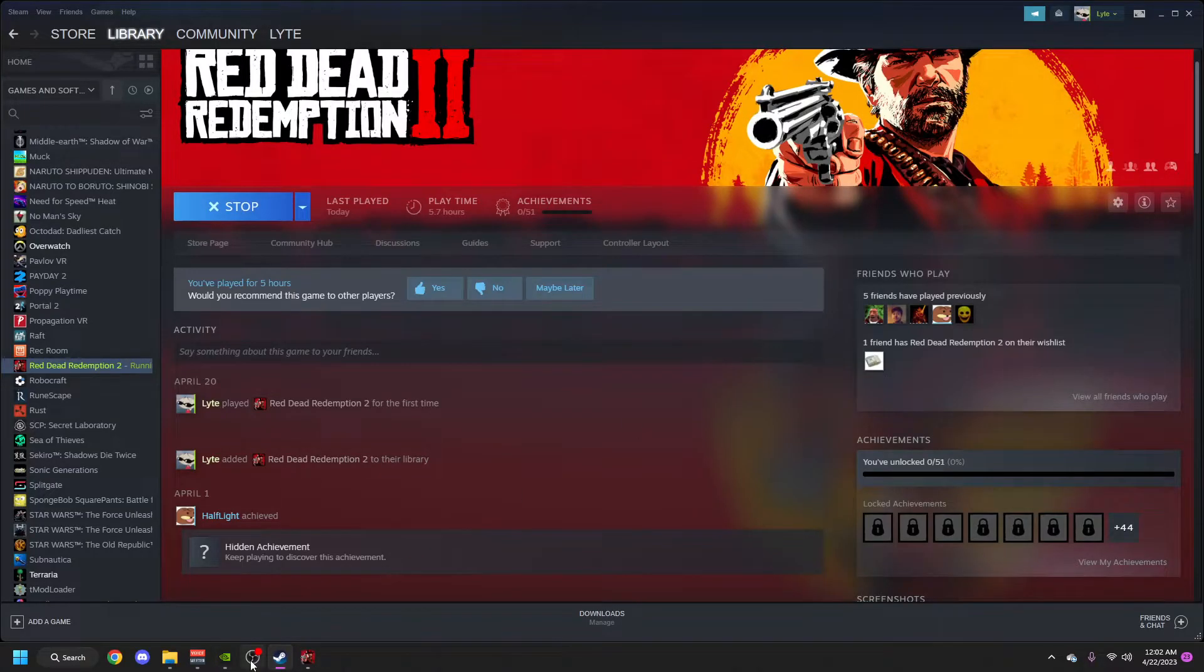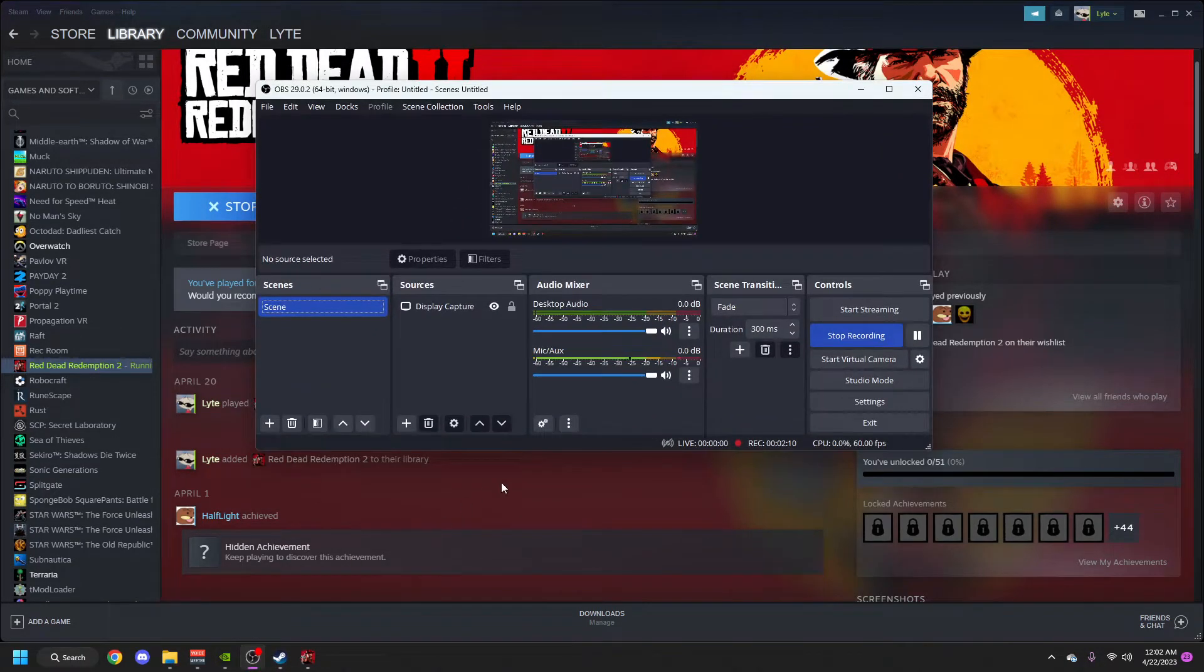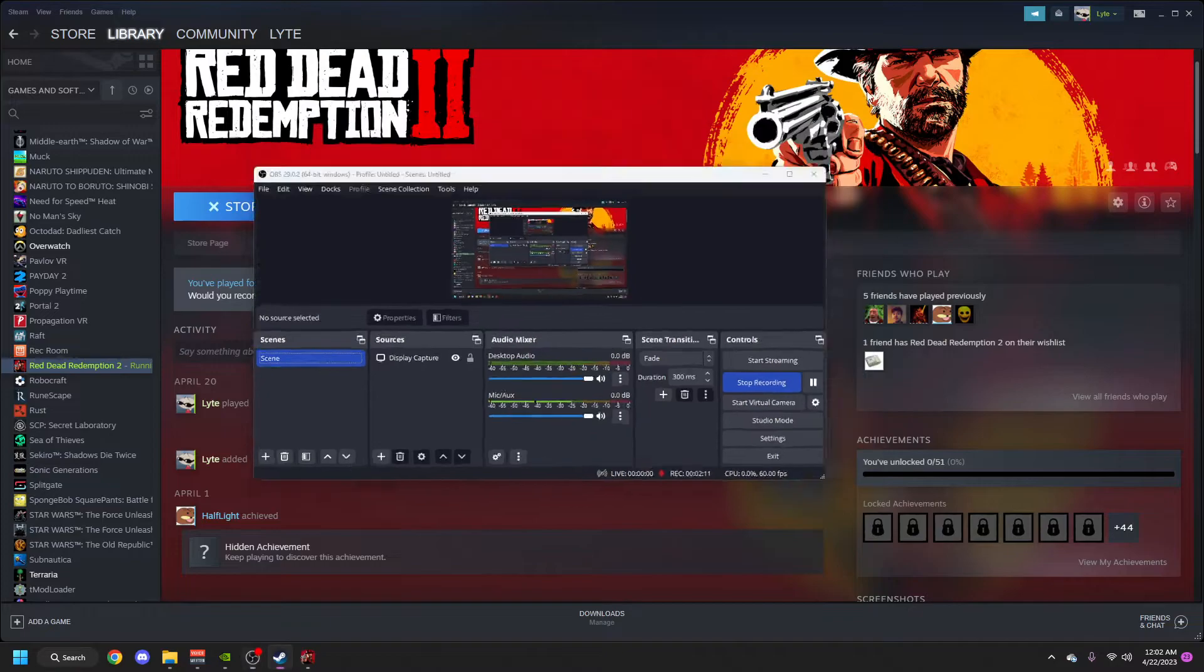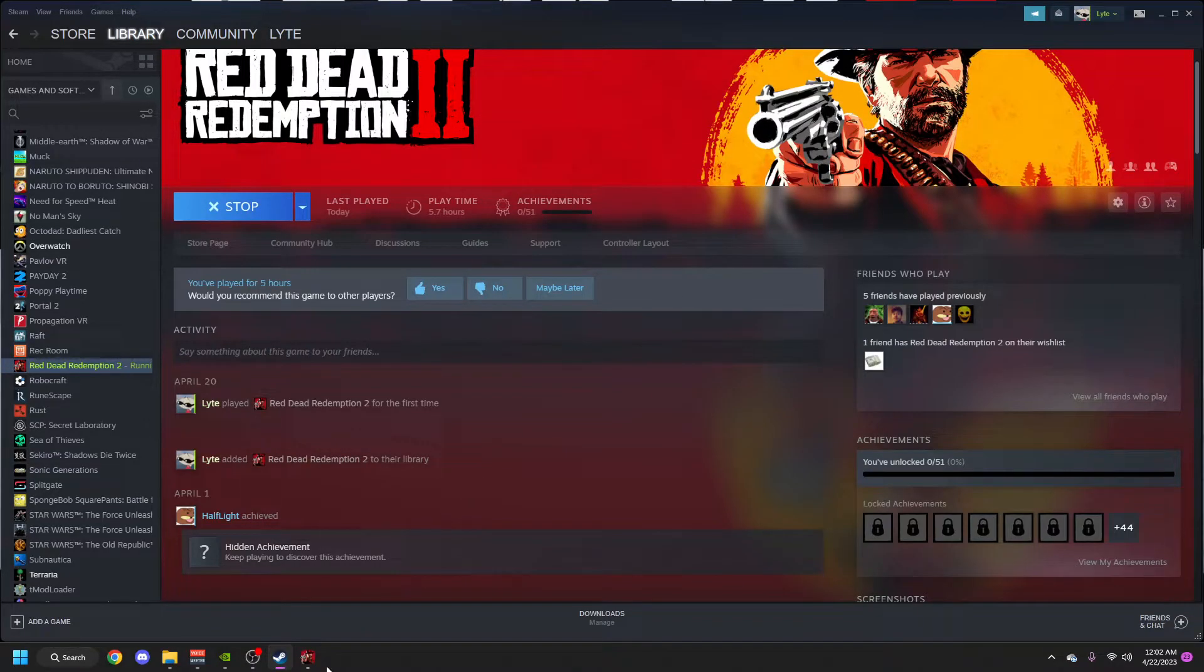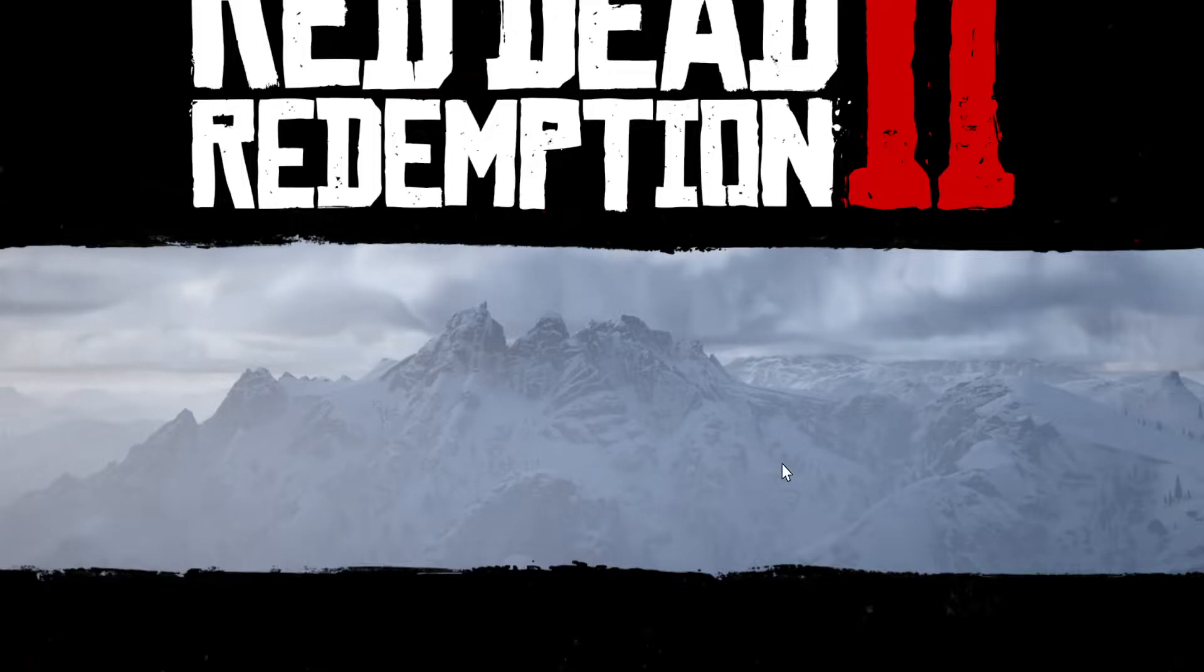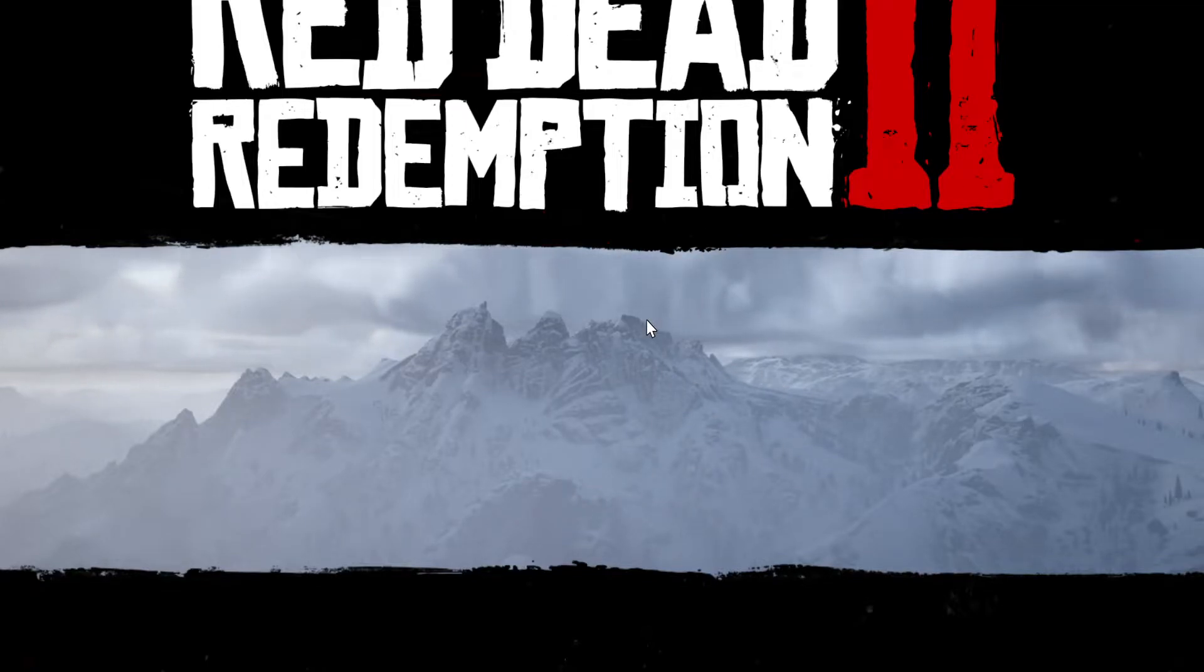Okay, so I'm back in 1920 by 1080. The game is running at 2715 by something else, and this is what the game looks like. It looks horrible, it just looks terrible.